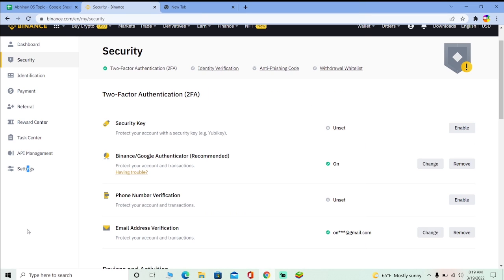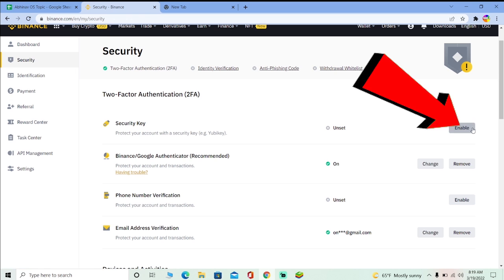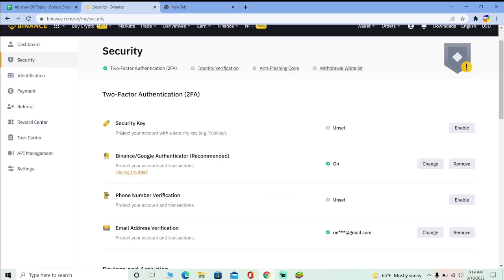If Google Authenticator or Binance Authenticator is still not enough and you want an extra layer of security, you can click Enable and enable your Security Key. A security key is a pen-drive-looking device which you can buy off Amazon or other websites. Make sure it's a legitimate security key, because some people have bought fraudulent security keys which led to their accounts being hacked. Make sure you're buying from a legit company.